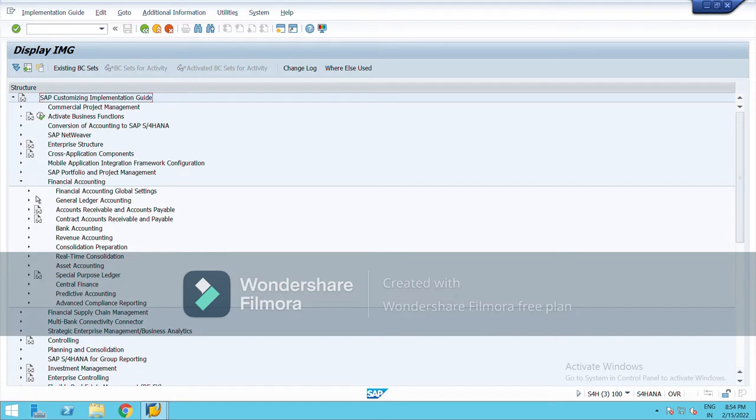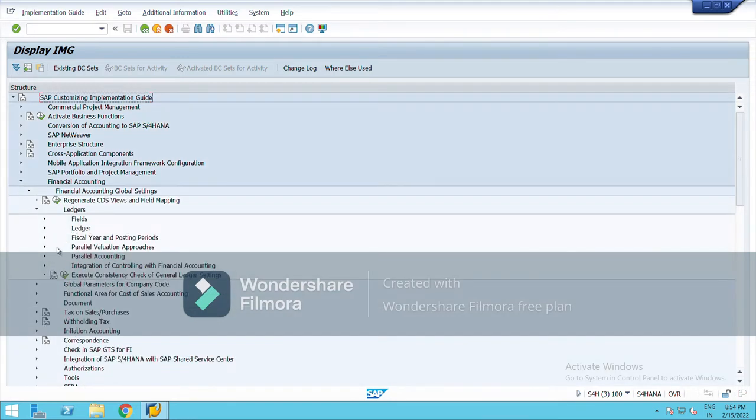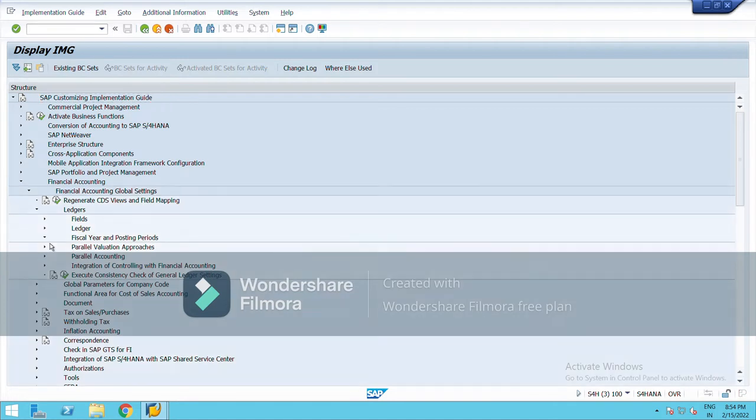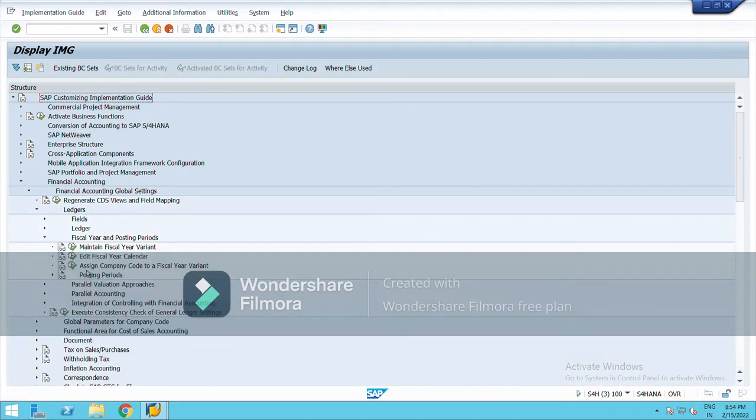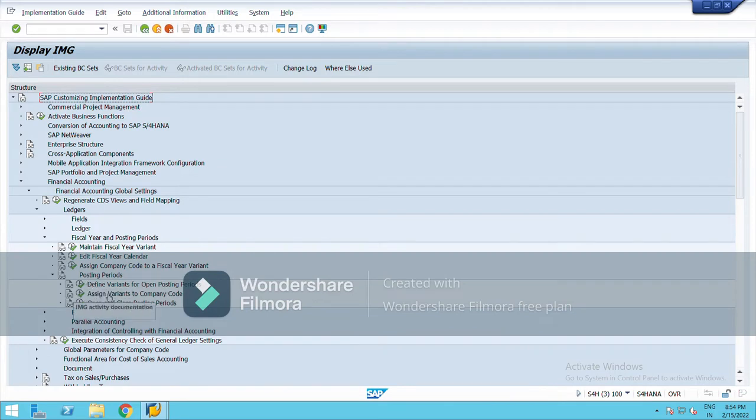SCP reference IMG, go to Financial Accounting, Financial Accounting Global Settings, Ledgers. Then here it is: Fiscal Year and Posting Periods. And down Posting Periods, Define Variants for Open Posting Period.